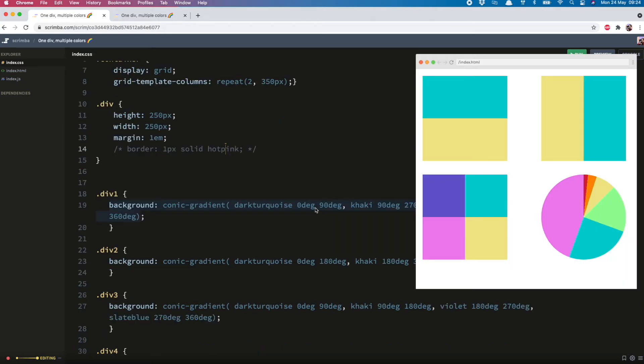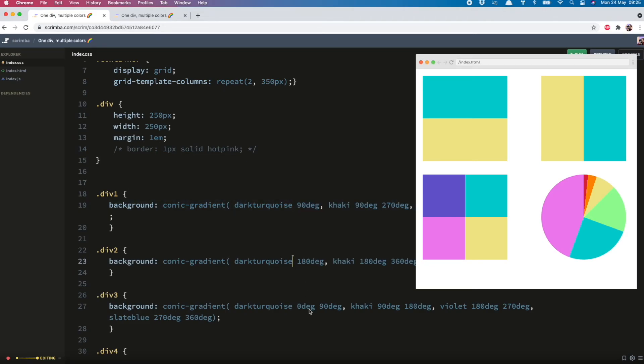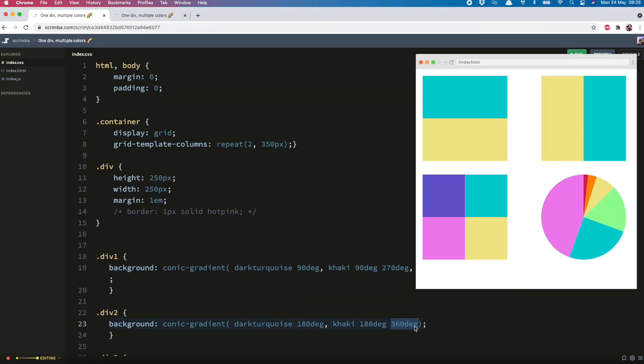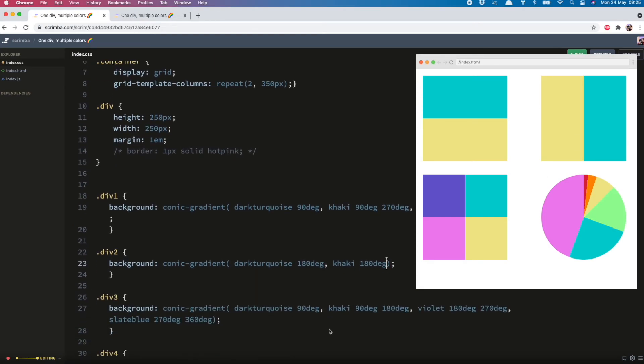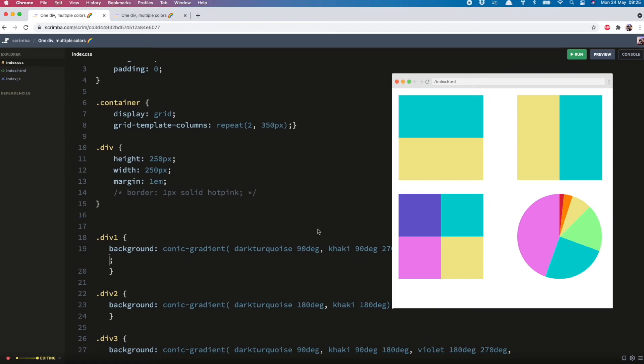Another thing to note is that the CSS will assume that the first color starts at zero degrees. So you can actually remove those. And unless you state otherwise it assumes that the color will end at 360. So we can remove this as well. Just to save some code.